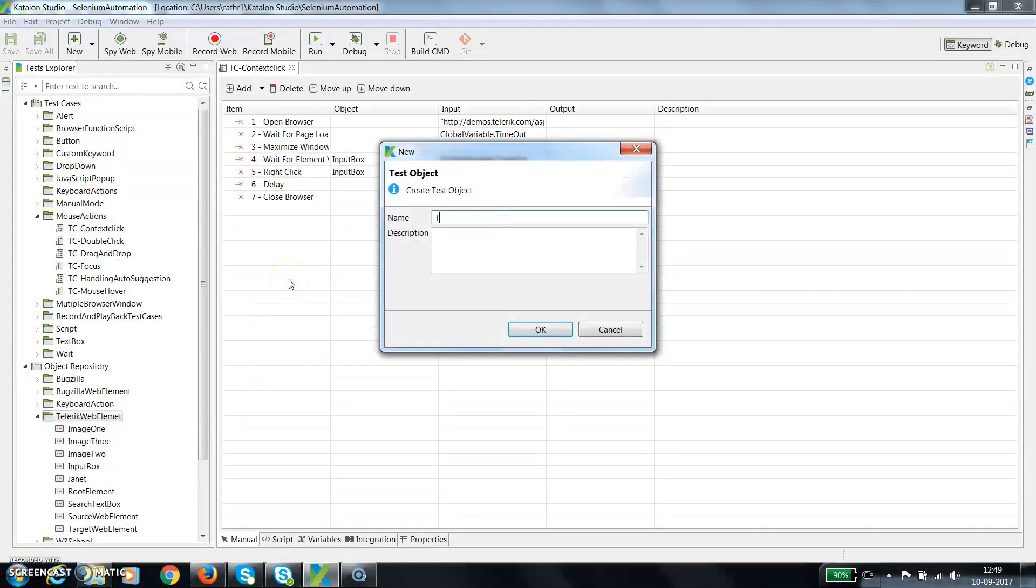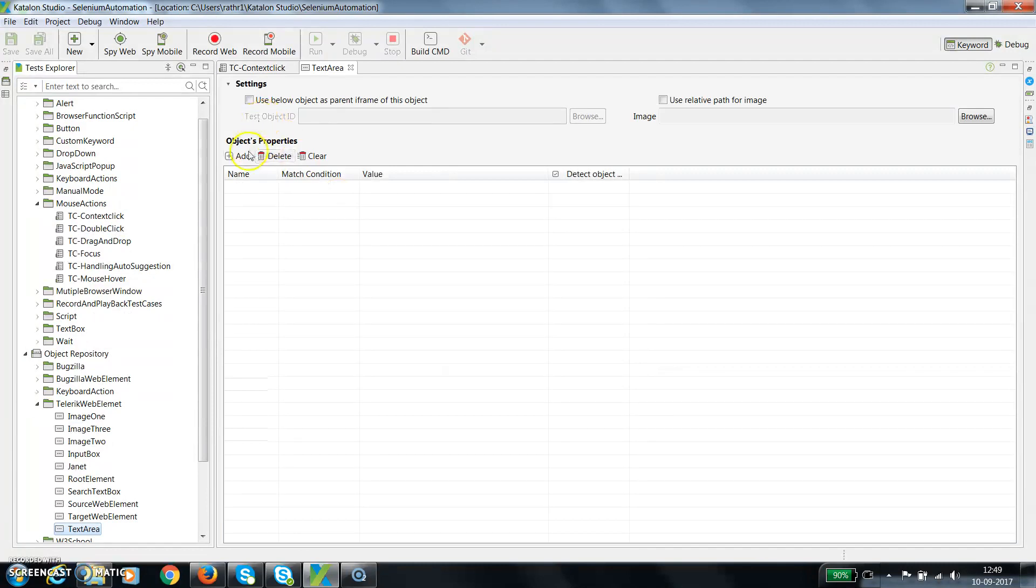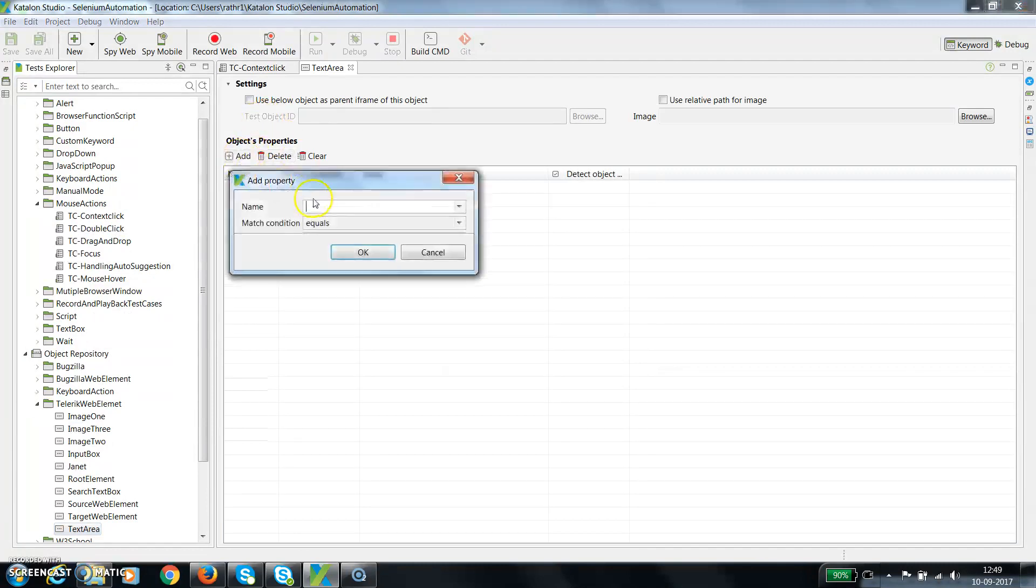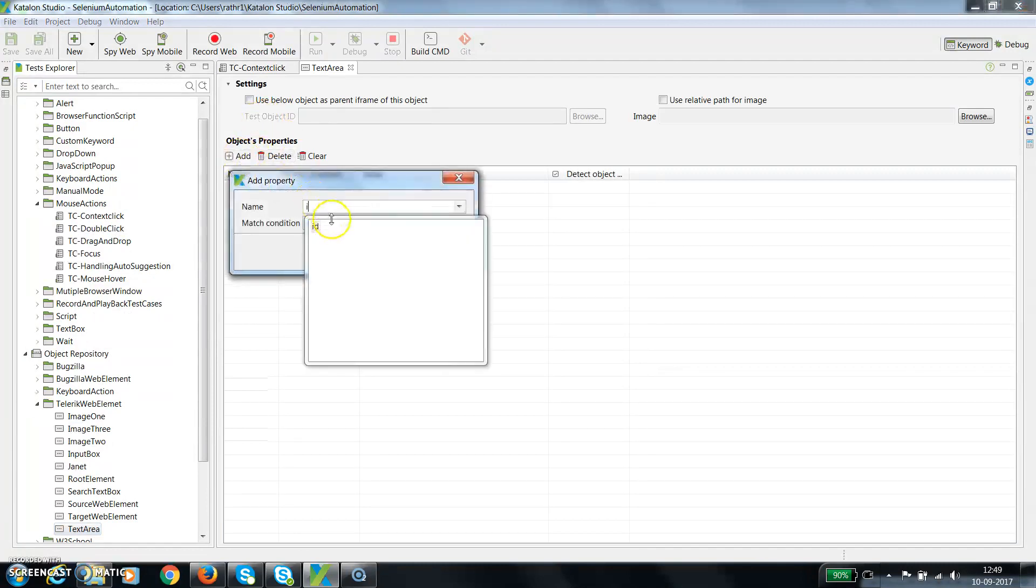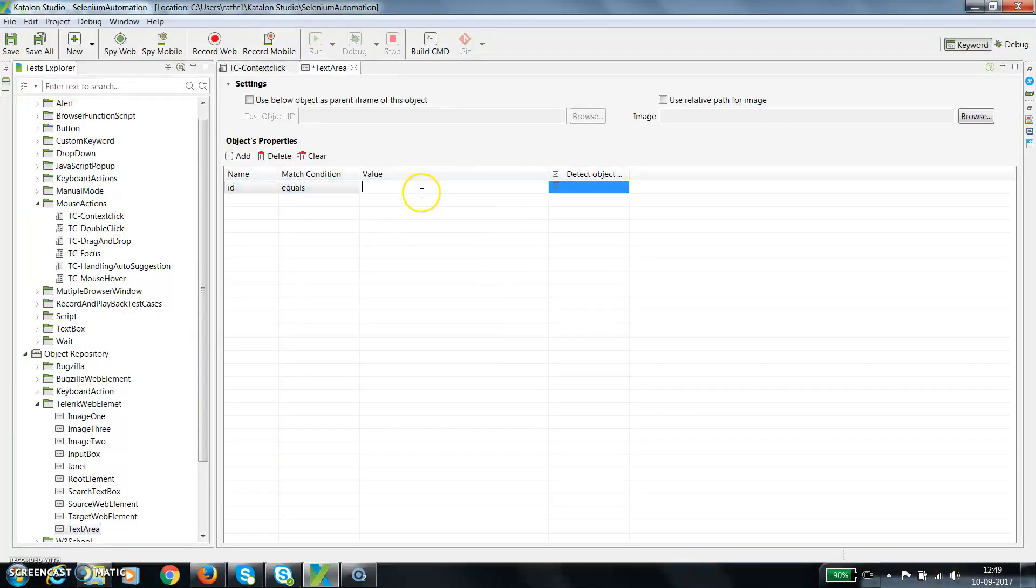So a new test object text area, add ID as an attribute and this is the value.